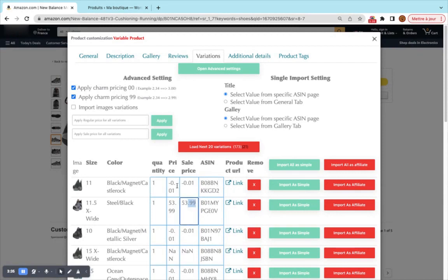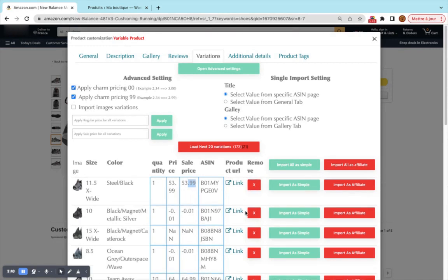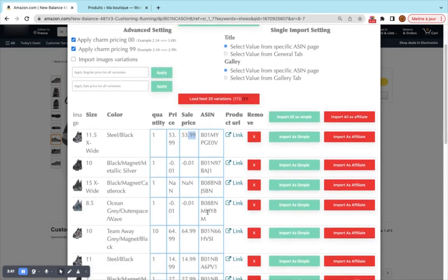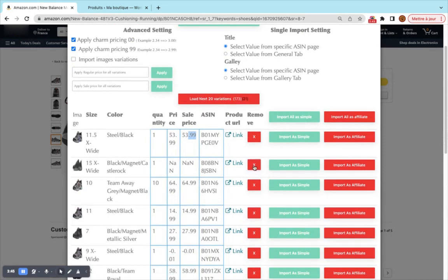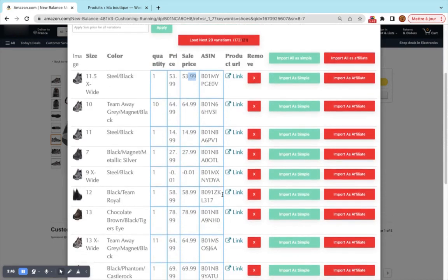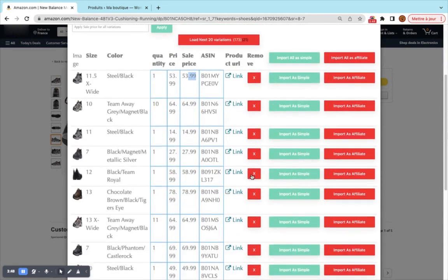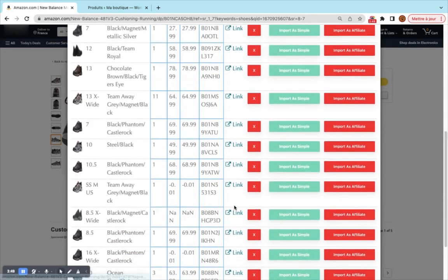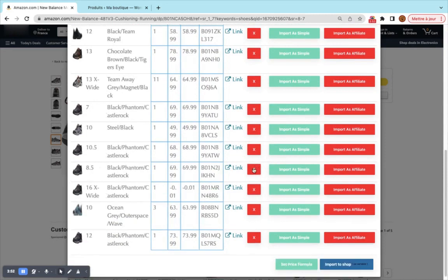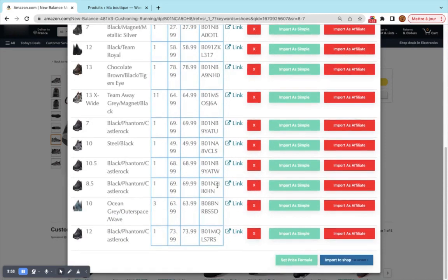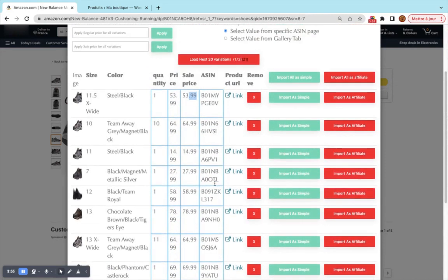This variation is not valid so we remove it because as you see the price is minus. Sometimes it can happen if the variation is not available. So we can remove the variations that do not exist. For example in this case we have a couple of variations that don't exist. This one as well. This one. This one. And the rest of the variations should exist.